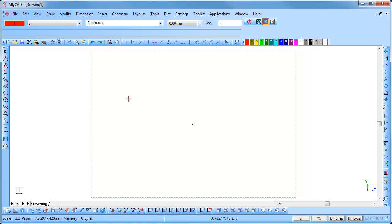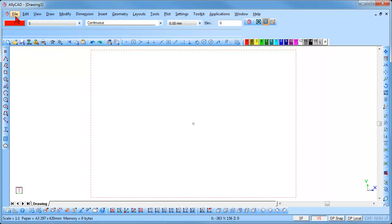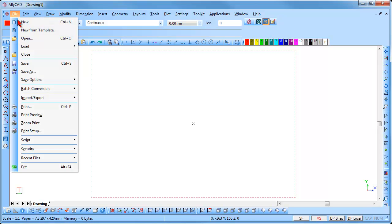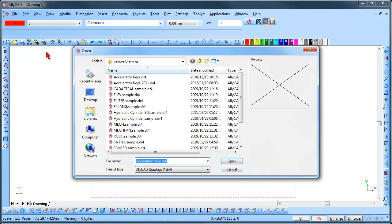To open an existing drawing, click on the Open icon or go to File, Open. The Open dialog box will be displayed.